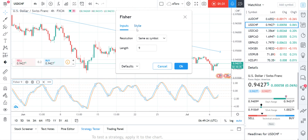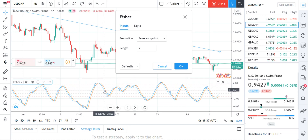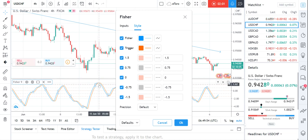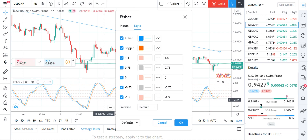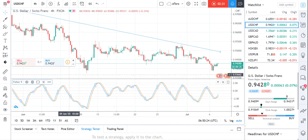We have two lines for the Fisher Transform indicator. The first one is the Fisher line, which is this blue line here — you can change the color if you want. The other one is the Trigger line. When the Fisher line crosses the Trigger, that's the signal. If it crosses the Trigger from top to bottom, it means a sell signal, and if it crosses from bottom to top, it's a buy signal.